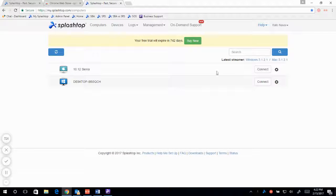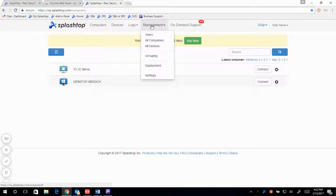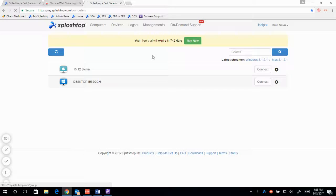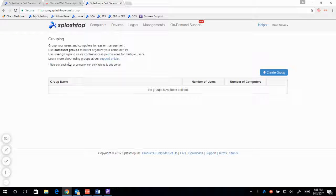Computer grouping is very easy to set up. To add a computer group, we have to go to our management tab, click on the grouping option there, and read over our grouping instructions and what it can do.